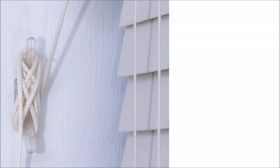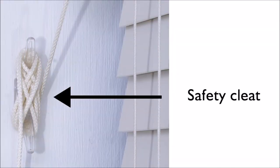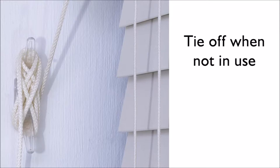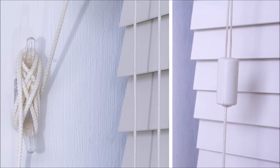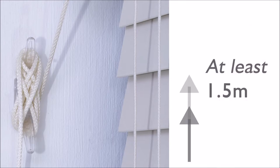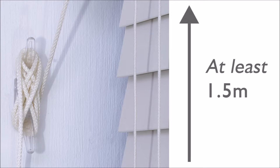Child safety is paramount to us at Order Blinds, so the blind is supplied with a safety cleat so you can tie the control cords off when the blind is not in use. There are also other features built into the blind such as a cord consolidator that comes out of the raise and lower controls. You should fit the cleat at least a metre and a half from the floor.